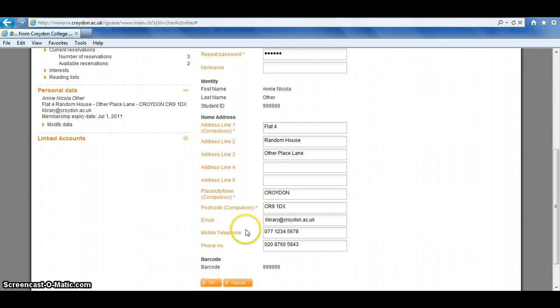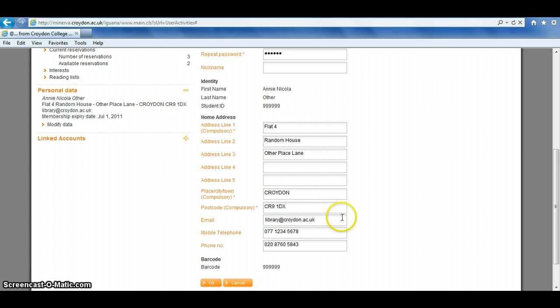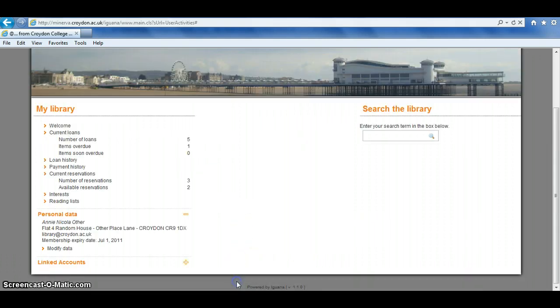If you've entered an email, you'll get an email confirmation to that address. It also means once you've got an email address in here, if you were to forget your password, it can be emailed to you. If you don't want to edit anything, just click on Cancel.